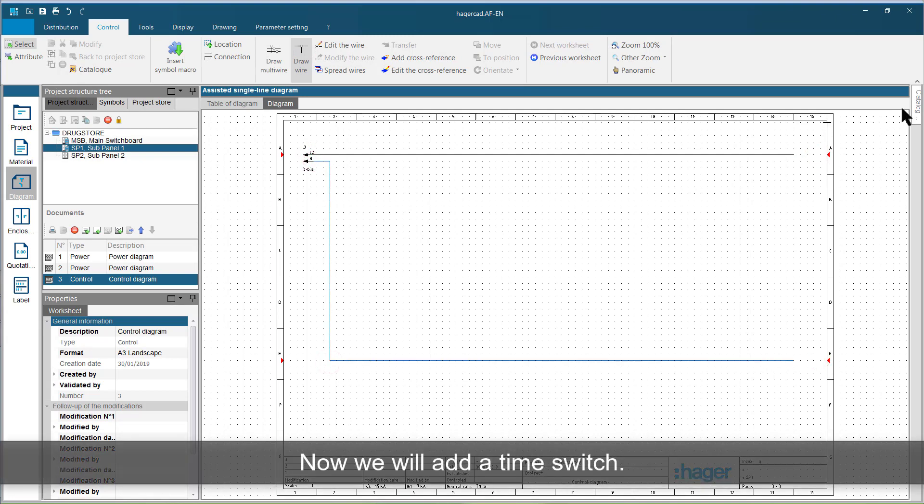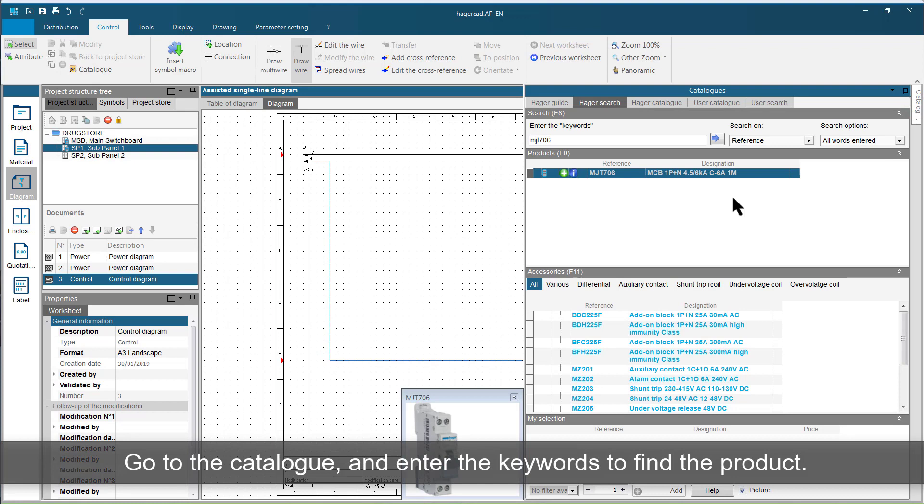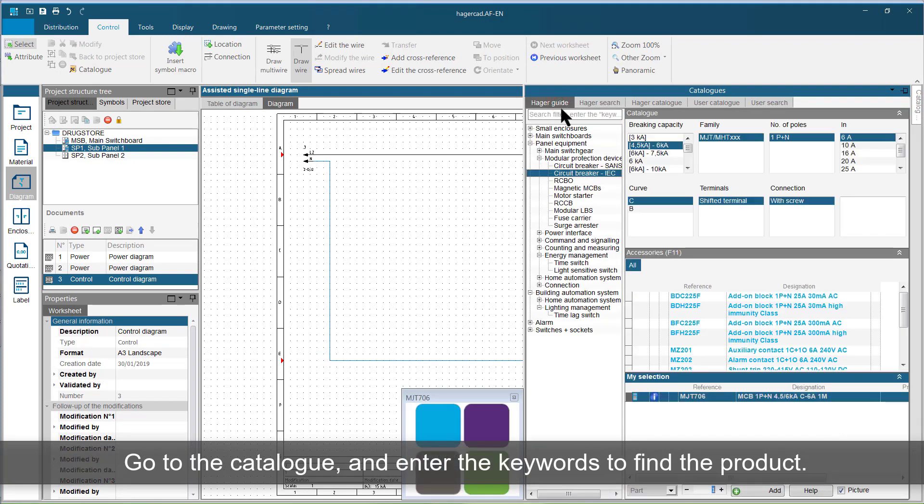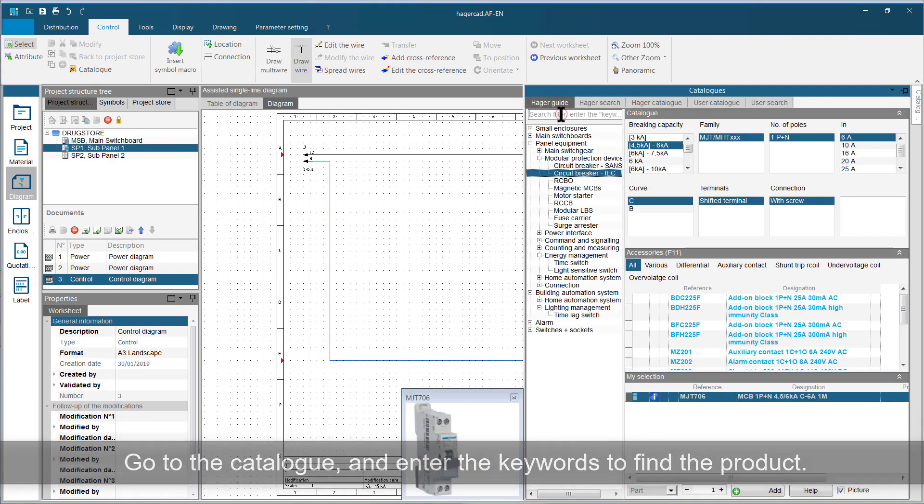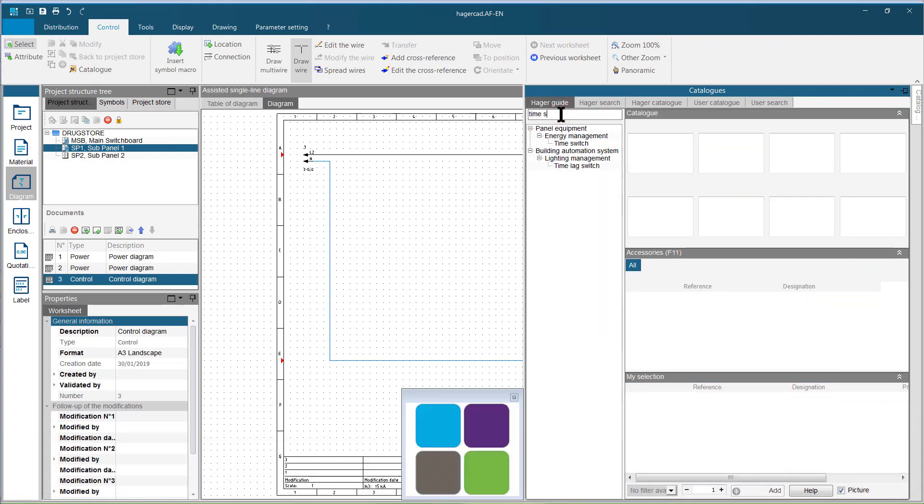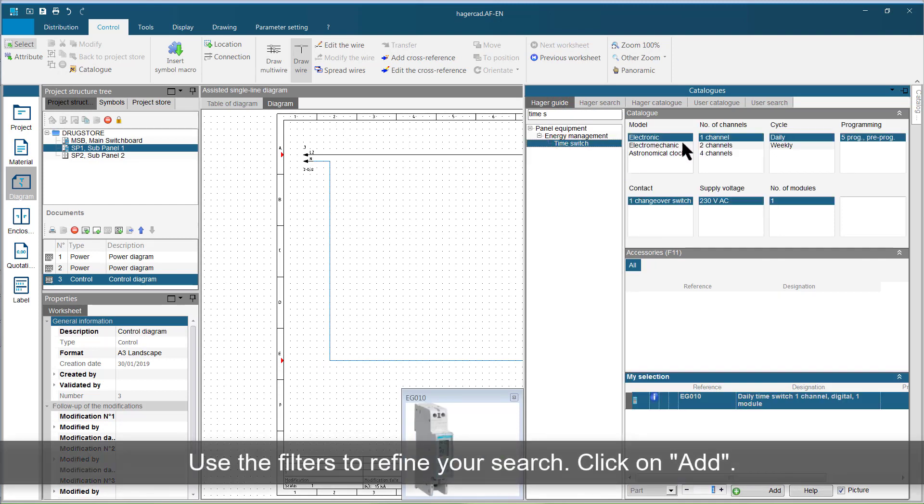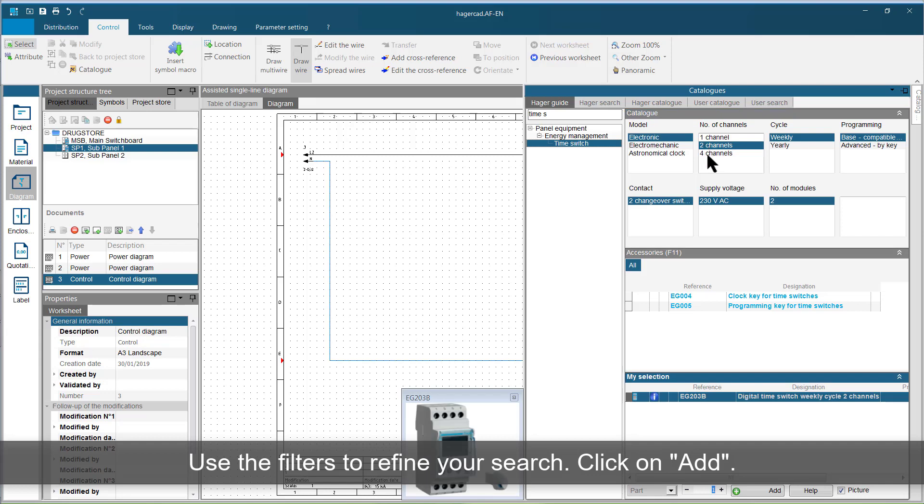Now we will add a time switch. Go to the catalogue and enter the keywords to find the product. Use the filters to refine your search. Click on add.